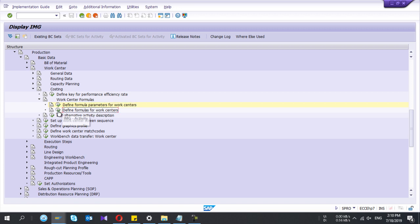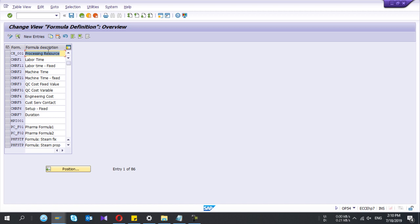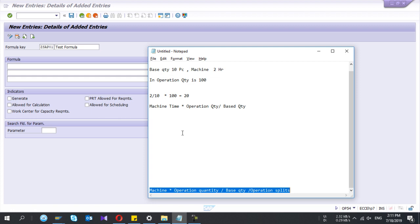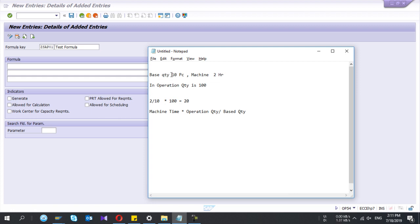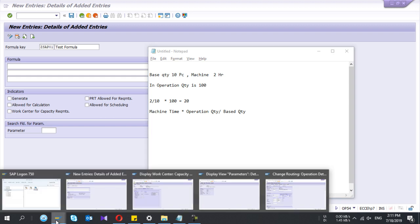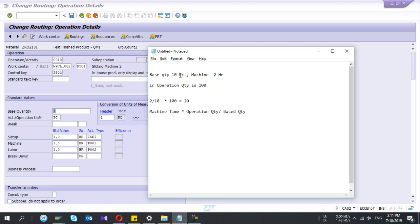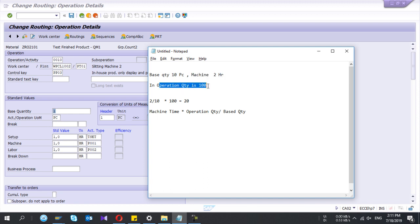I'm going to define a new work center formula. I'll give it the name ZSAP01 and a description. To explain: assume your base quantity is 10 — it means that in the routing, base quantity is 10, meaning you need two hours of machine time to produce those 10 pieces. In the routing it is 1, so if the operation quantity is 100, it means you are going to create a production order of quantity 100.